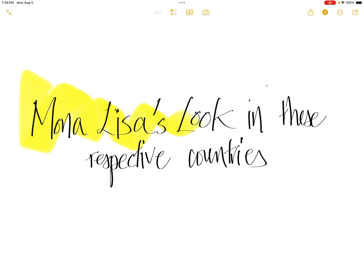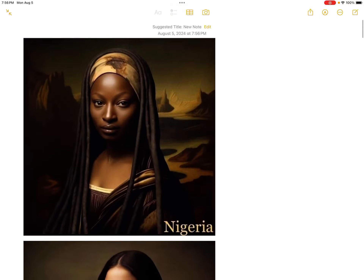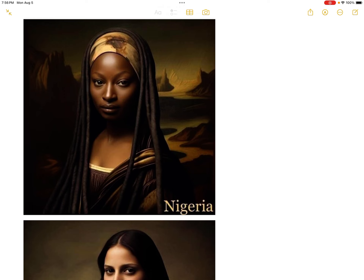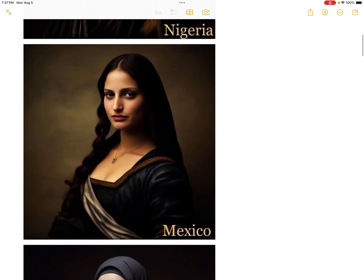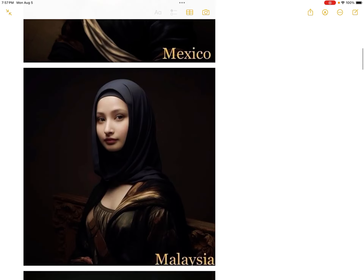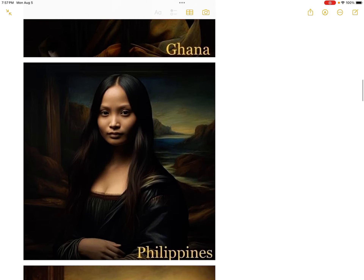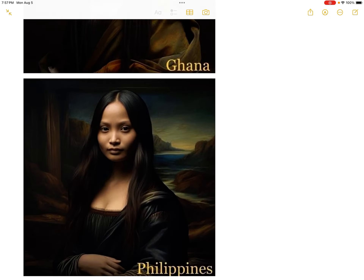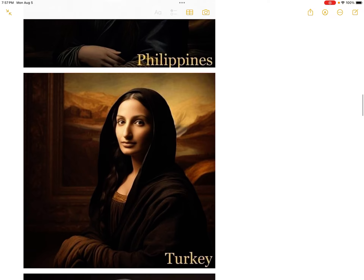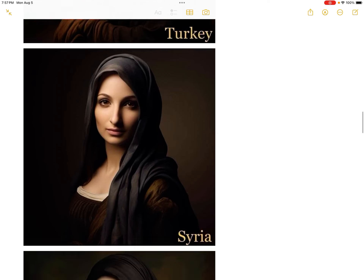Mona Lisa's look in respective countries: Nigerian Mona Lisa, Mexican Mona Lisa, Malaysian Mona Lisa, Ghanaian Mona Lisa, Pinoy Mona Lisa, Turkish Mona Lisa, Syrian Mona Lisa.